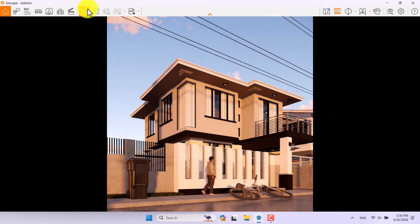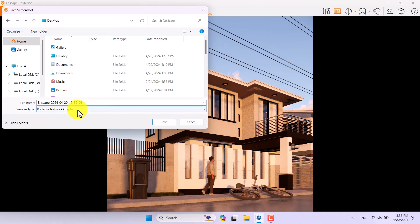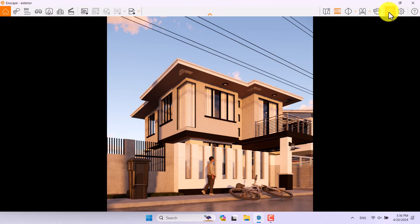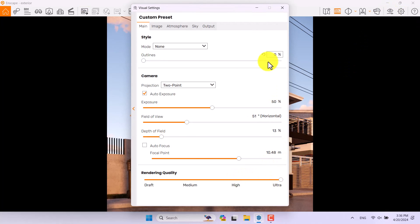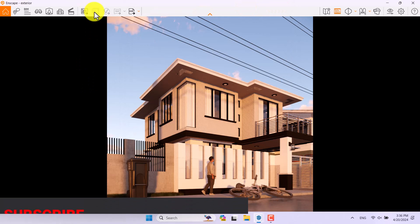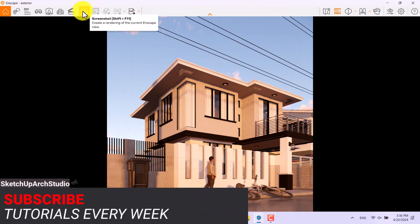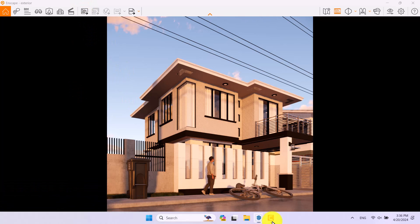Time for the final render. I'll click Screenshot and save it to my desktop, then press Save. If you want really high quality, increase rendering quality to Ultra mode and use Batch Render instead of Screenshot. I hope you enjoyed this video — please like and subscribe to our YouTube channel. Goodbye!